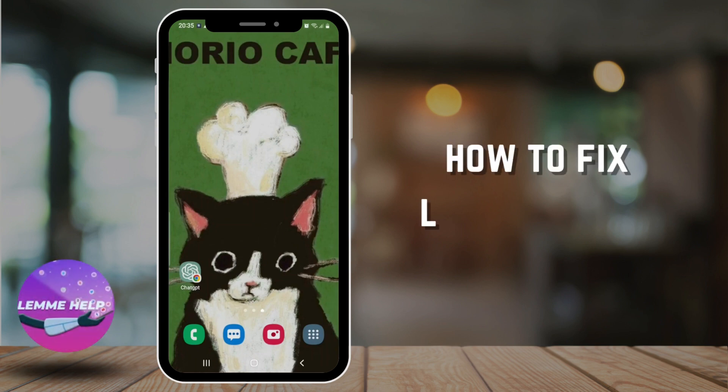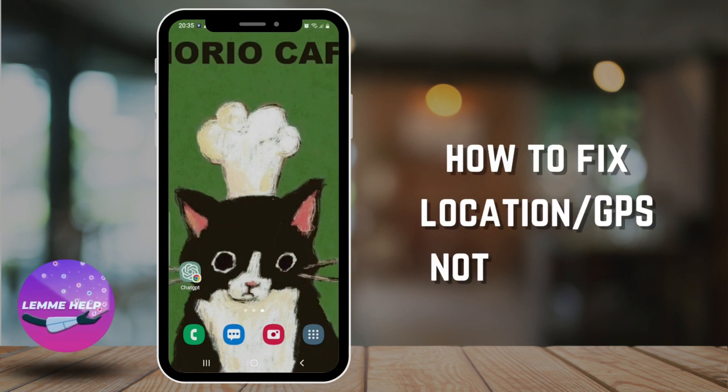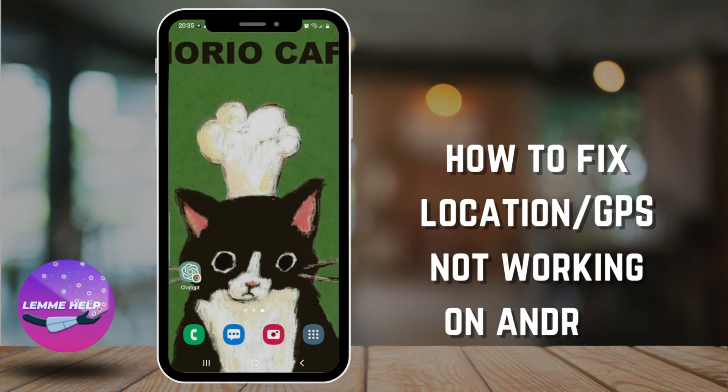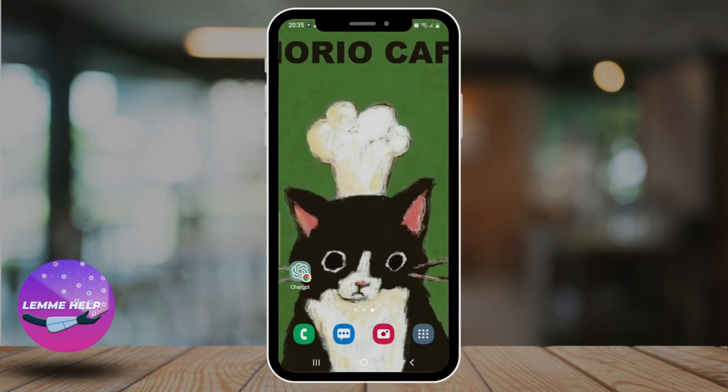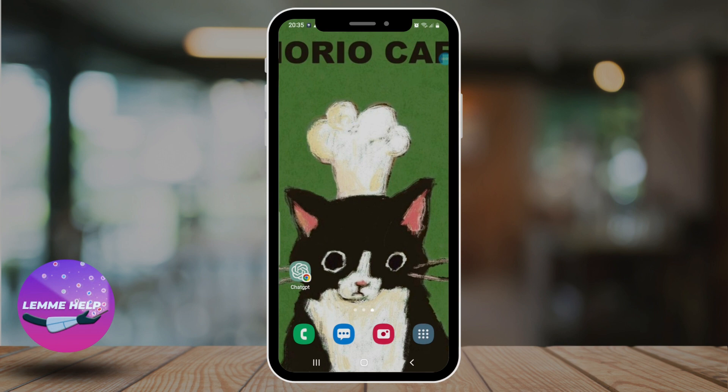Hello everyone, welcome to another tutorial video on Let Me Help. In this video, we'll learn how to fix location GPS not working on Android. If your GPS location is not working on your Android, here are some potential solutions you can try. So without any further ado, let's get into the video.